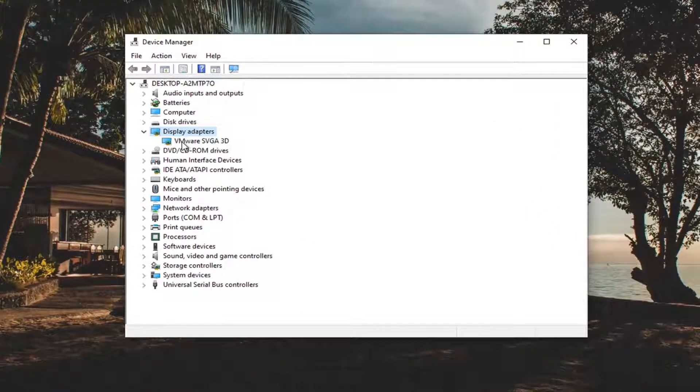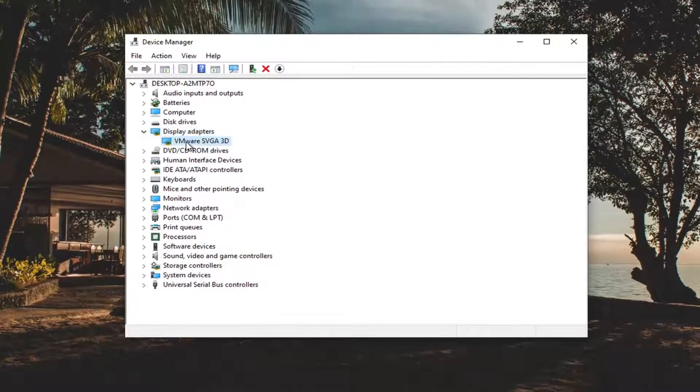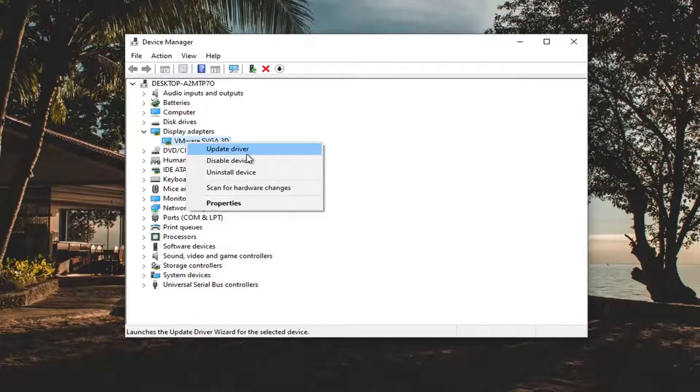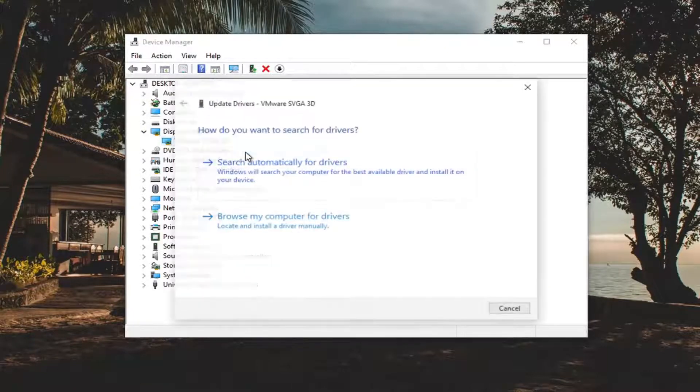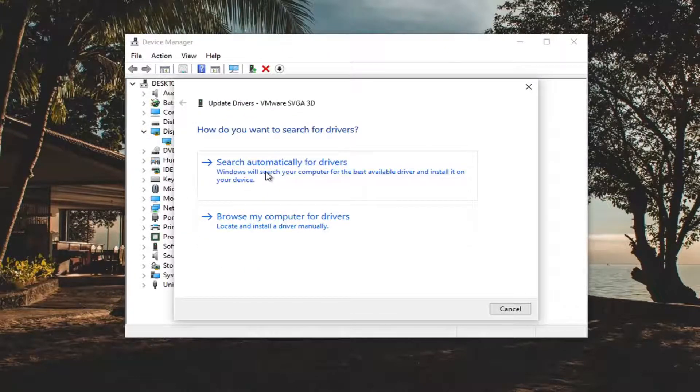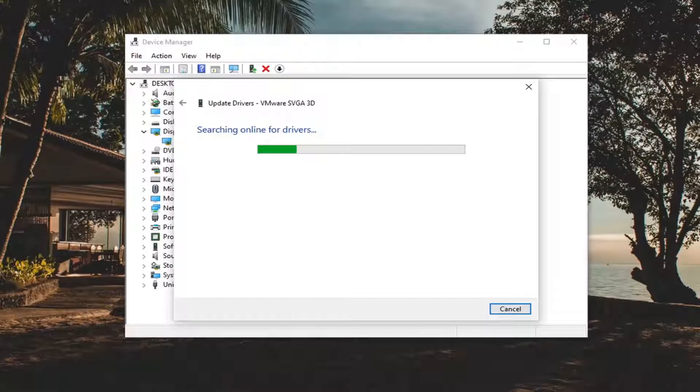Double click on it and then whatever Display Adapter is listed under here you want to right click on it and select Update Driver. Select Search Automatically for Drivers and give it a moment here.